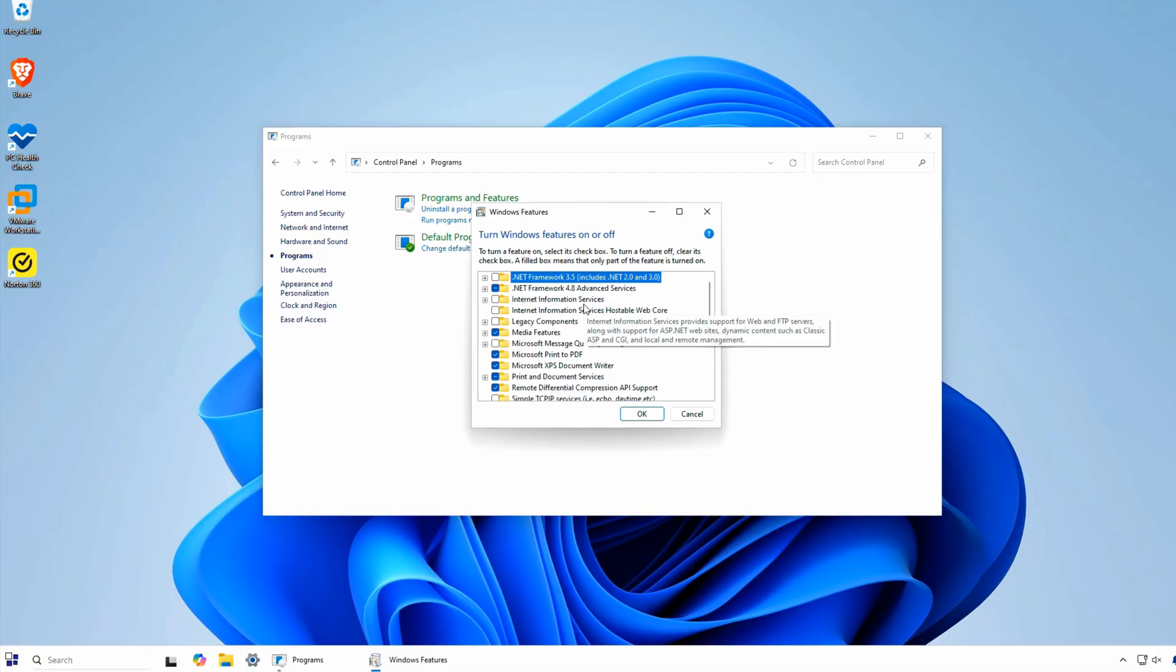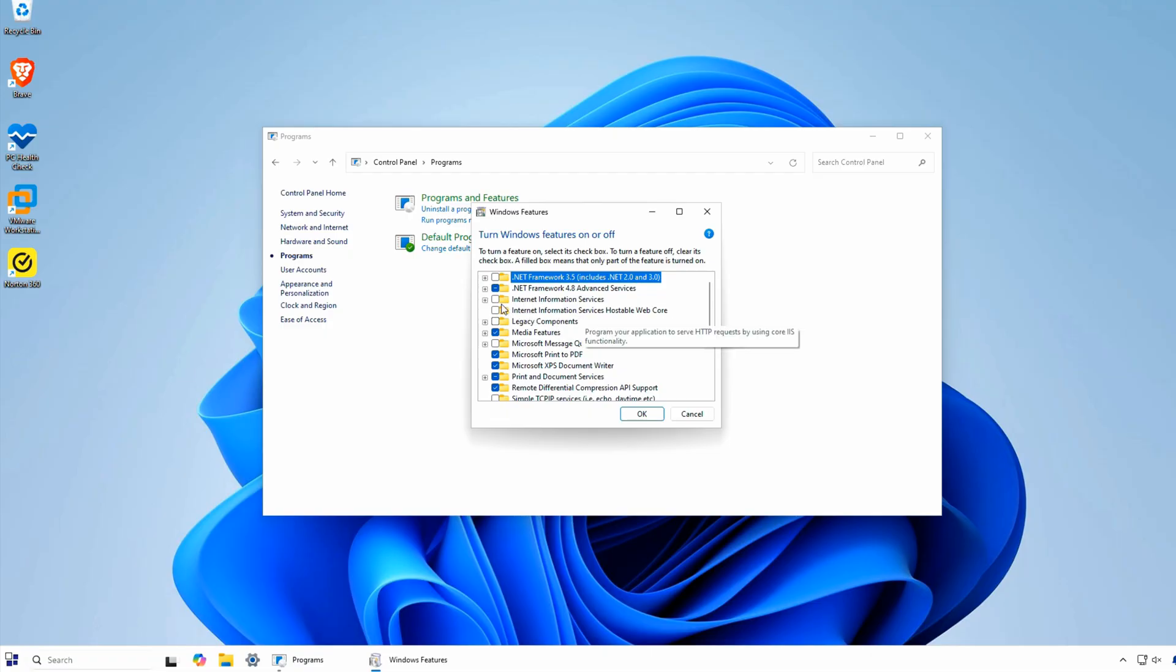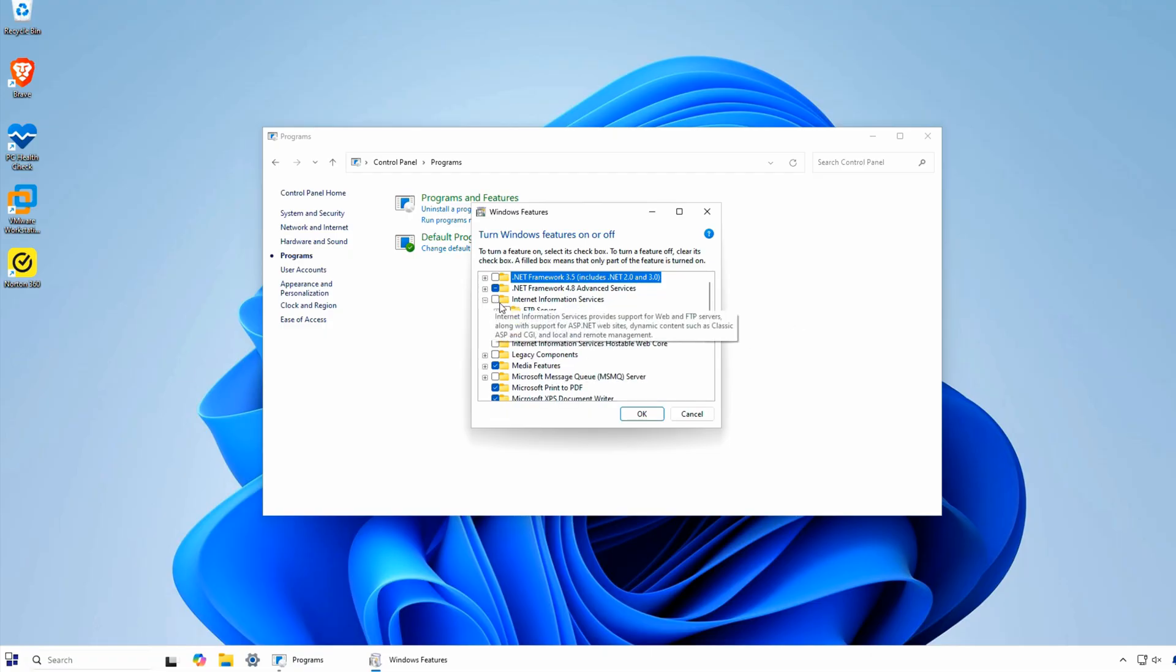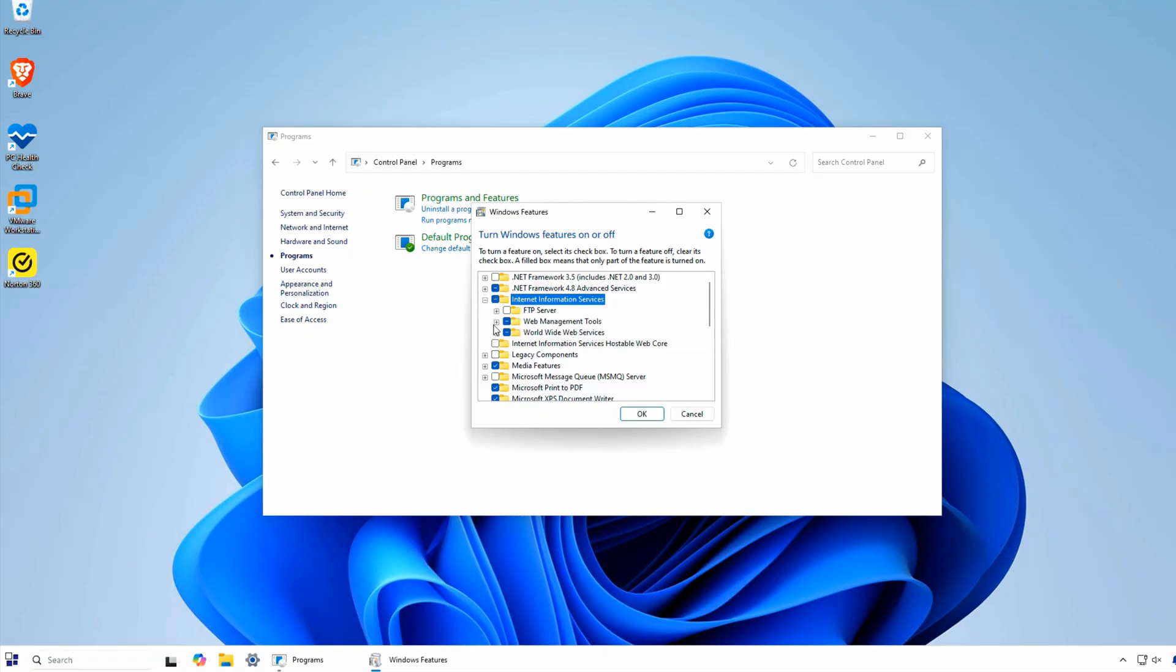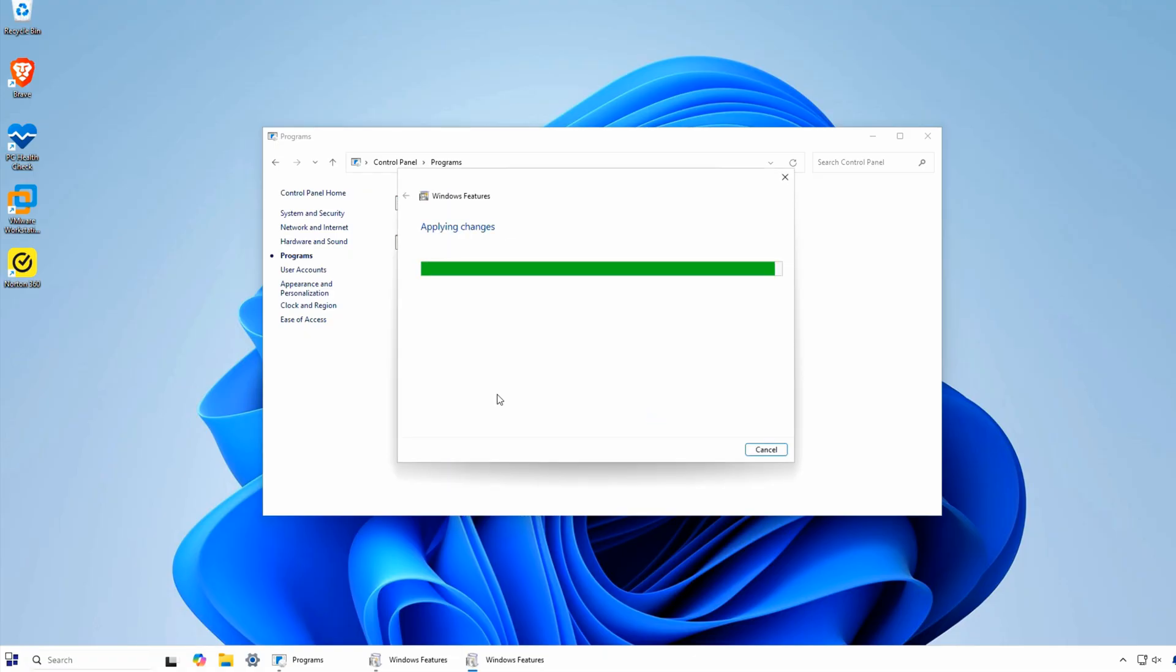Check the box next to it, and then expand the selection to choose additional components if needed. Once you've selected the necessary components, click OK, and Windows will begin installing IIS.